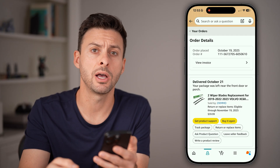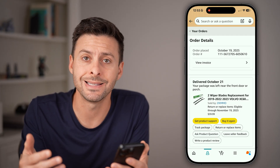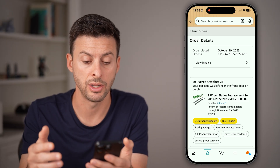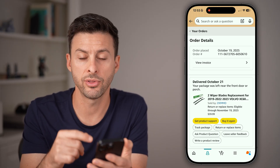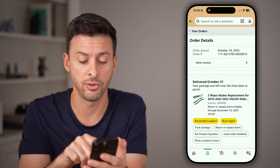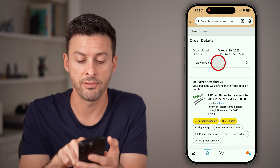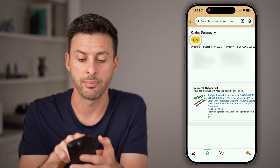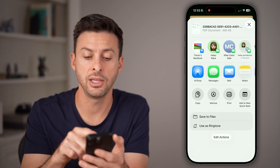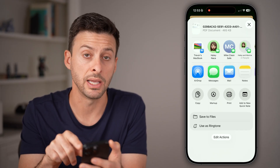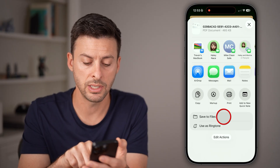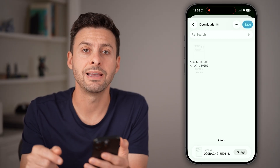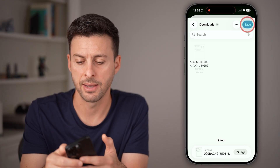This will give you information about your order, but won't necessarily allow you to download it from this screen. We need to take it one step further. Tap on View Invoice. Then at the top left, tap on Save. You'll see a PDF document at the top left. Hit Save to Files and you'll be able to save this directly to the Files app.